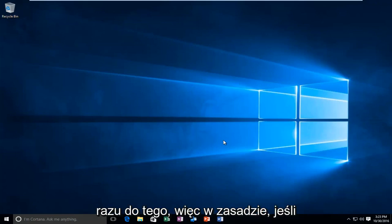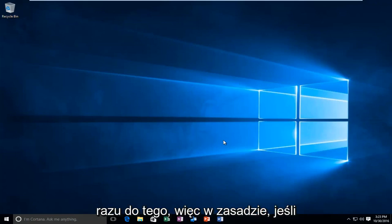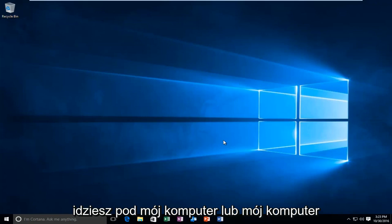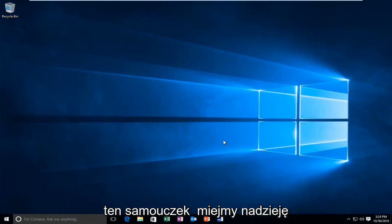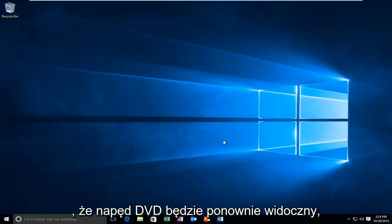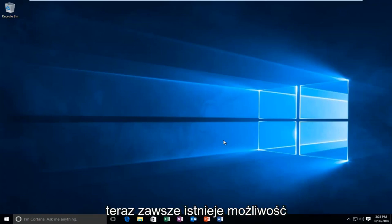We're going to jump straight into it. So basically if you're going underneath My PC or My Computer and you do not see a DVD drive listed, then this tutorial should hopefully be able to make your DVD drive visible once again.